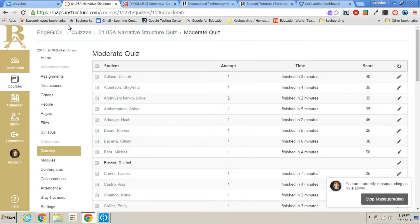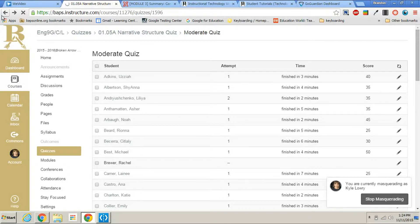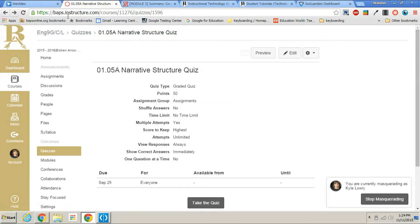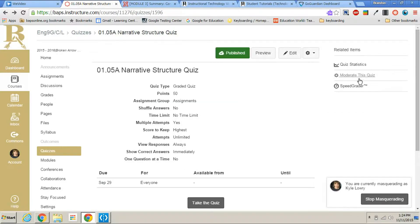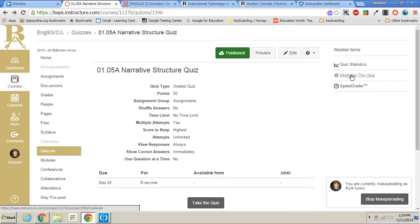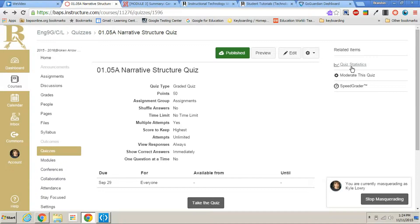So let's go ahead and go back to our quiz. And remember that was under moderate this quiz, you get a lot of good information. But when it comes to the questions and the results of the questions, you really want to go to the quiz statistics.